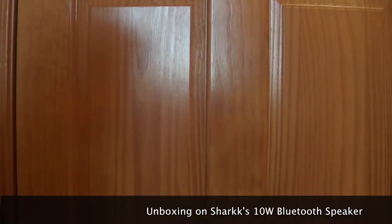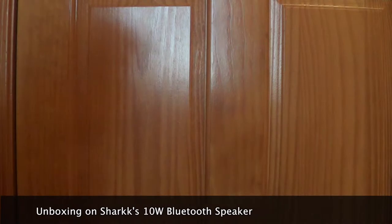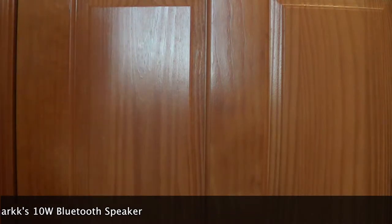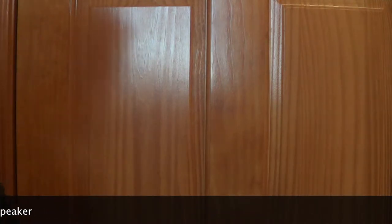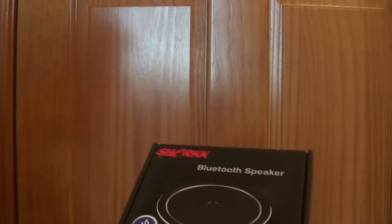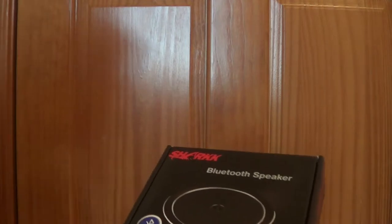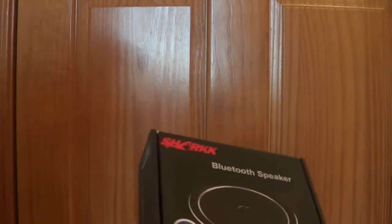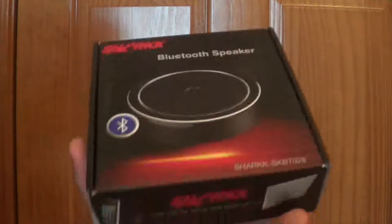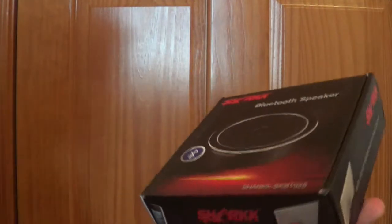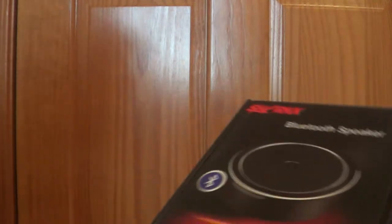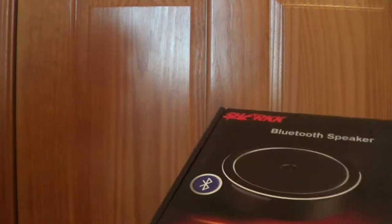Hello everyone, welcome to the Nick Tech Show and today I'm going to be unboxing the Shark Bluetooth speaker. Shark was nice enough to send me a review unit to do a video on, so let's get started.